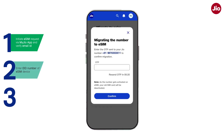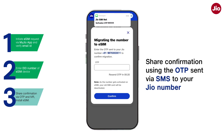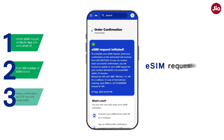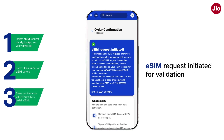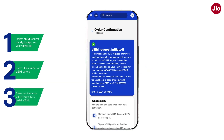Step 3: An OTP will be sent to your Jio number via SMS. Enter this OTP and tap on Confirm to submit your eSIM request. You have successfully initiated your eSIM request and it will be processed after IVR confirmation.